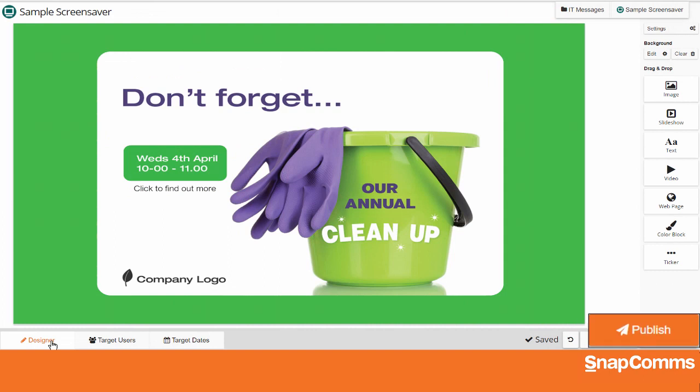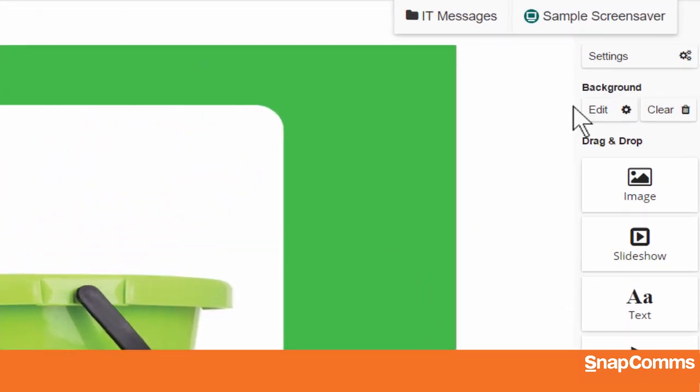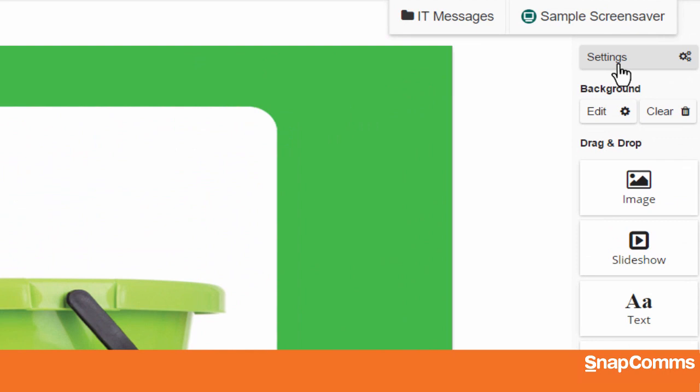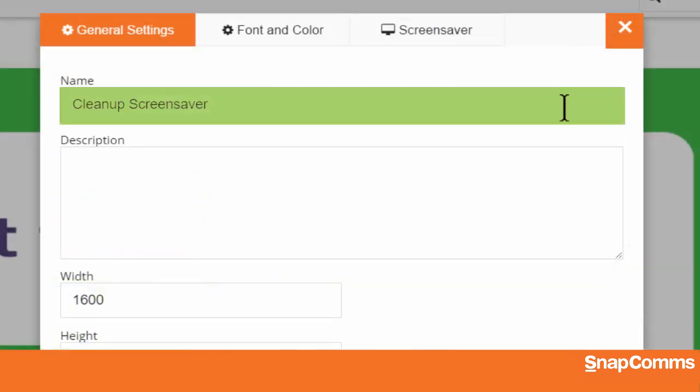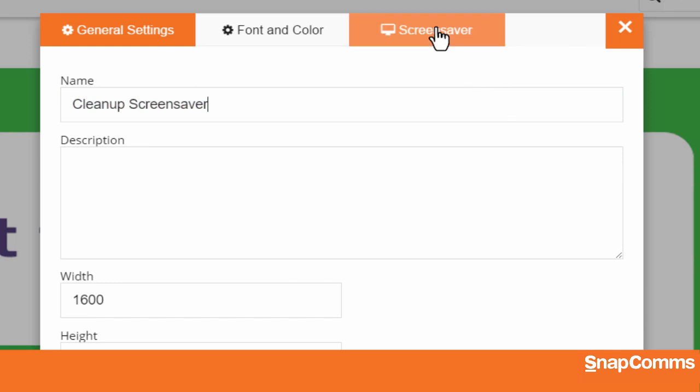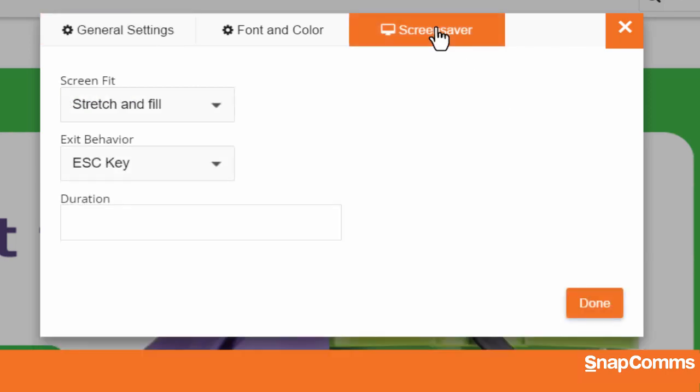But don't click the Publish button just yet. Instead, please click on the Settings button at the top right. Here, you can change basic options like the name of your screensaver. And you can also access the screensaver tab for more options.